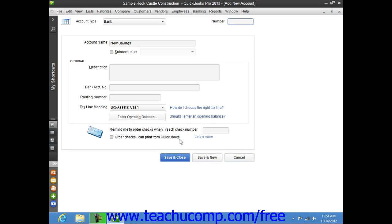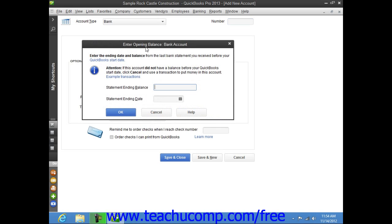To create an account that had a balance as of the start date of your company file, you enter the balance by clicking the Enter Opening Balance button. This will open the Enter Opening Balance window, where you can enter the amount into the Statement Ending Balance field. Then select the statement date, which must be either before or as of the start date, from the Statement Ending Date Calendar selector, and click OK to save the account's opening balance. The amounts entered are attributed to the Opening BAL Equity account within your chart of accounts. Note that for accounts created after your company's start date, you simply create the account and then enter the transactions that show where the new account received its initial funding from.